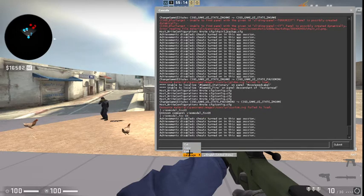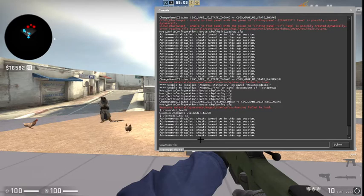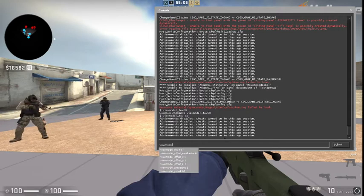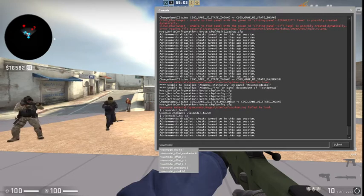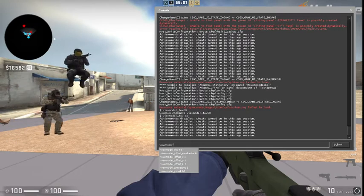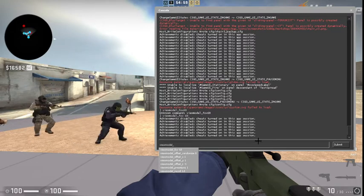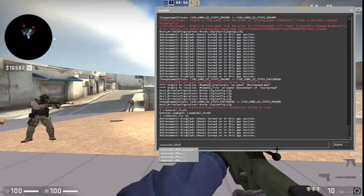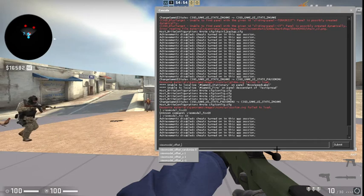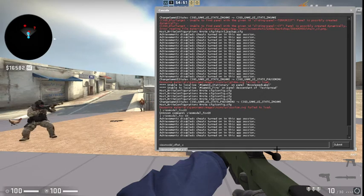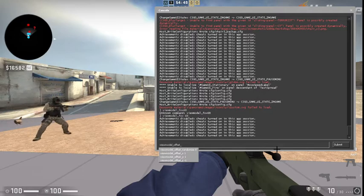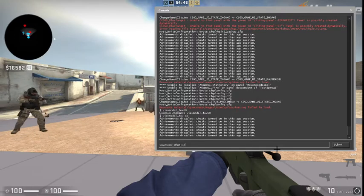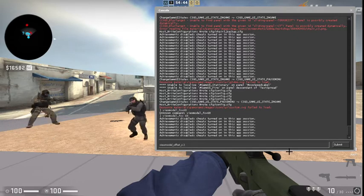We're just gonna copy and paste the one I just did. Actually wait a minute, sorry I'm completely wrong. Just keep the viewmodel, keep the underscore offset underscore X 2.5.